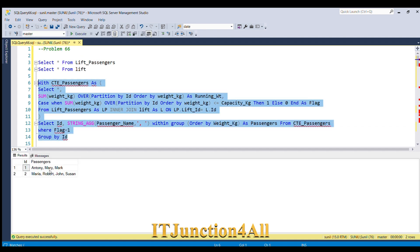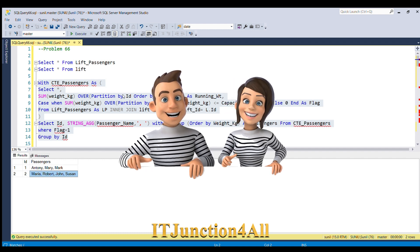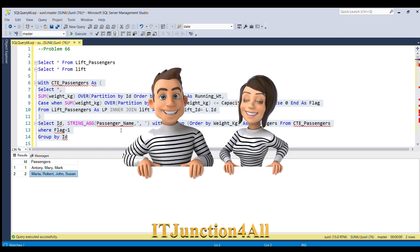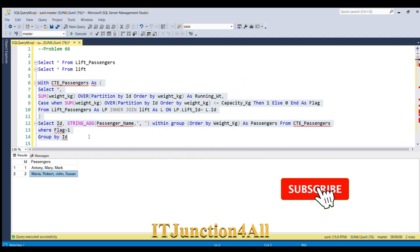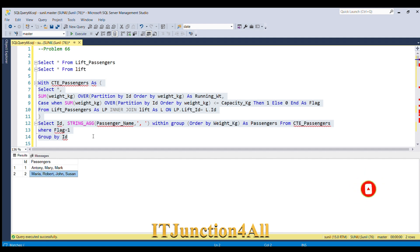Here you go — the exact output with the lift ID and passenger names for each lift ID. This is how we can write SQL code to achieve the expected output. If you know any other way to solve this problem, please write it in the comment section — I'll go through it and respond. Thanks for watching!